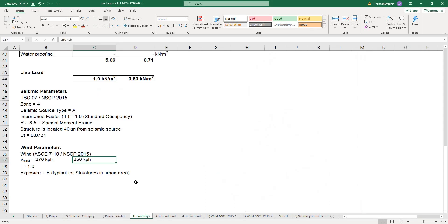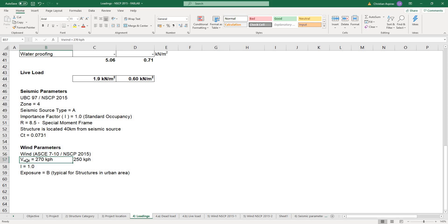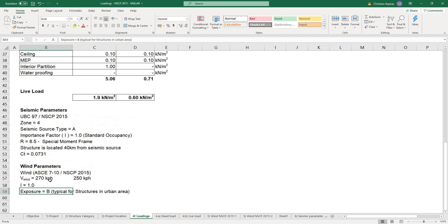For the loadings and wind parameters, we will be using ASCE 7-10. For our local code, we are using the NSCP 2015. Importance factor is 1 and exposure category B, which is typical for structures in urban areas.